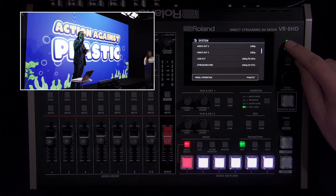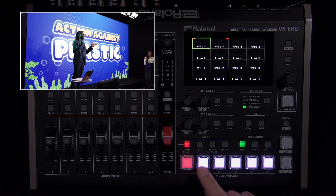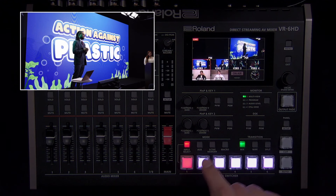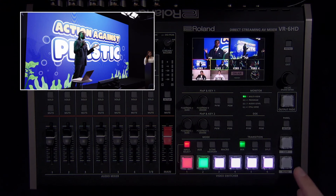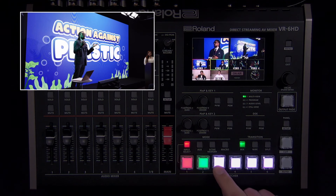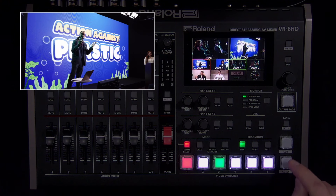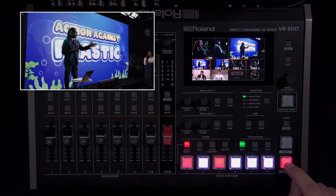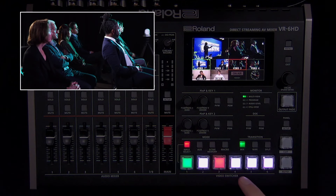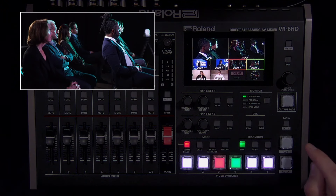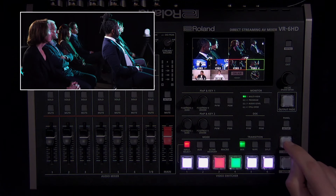In program/preset mode, pressing a switcher button sends that source to preview and the button turns green. To start the transition, press cut or auto each time you want to switch inputs and preview will swap with program.